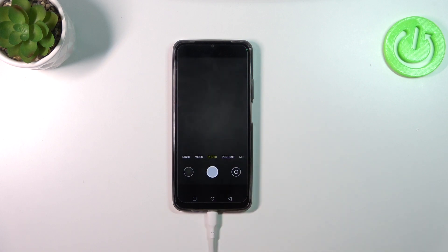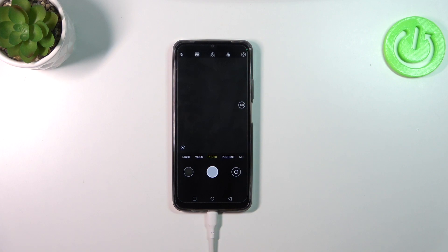Let's simply tap on 'Done', and as you can see we've been automatically transferred to the camera, and the cross and the grid lines are not visible, which simply means that we just successfully reset all camera settings.